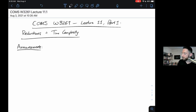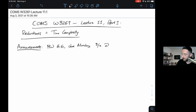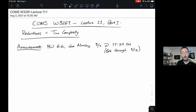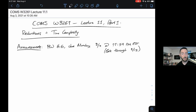Announcements for today: we have homework number six. Our last homework is due Monday, August 9th at 11:59 PM. As usual, we'll accept it late through 11:59 PM on Friday. Past that, we'll have a harder time doing extensions just because we've reached the end of the course.